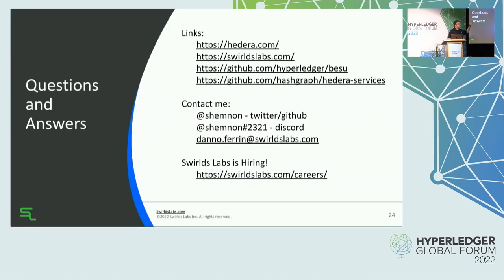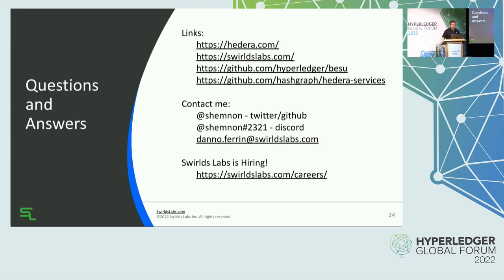As a quick summary, the three major things we needed to do to bring the Besu EVM and Ethereum transactions to Hedera: first, upgrade to the Besu EVM for mainnet compatibility and the performance we needed. Second, expose Hedera token services via system contracts so EVM users can use the same HTS that non-EVM users access — it's faster and cheaper outside the EVM, but possible within it for use cases like DEXs. Third, solve the last mile problem via Project Hashio's JSON-RPC bridge. Here are some links — Hedera's hiring, SwirlsLabs.com/careers for the open list. You can reach me at Shemnon on Twitter and GitHub, Shemnon#2321 on Discord, or dano.farin@SwirlsLabs.com.